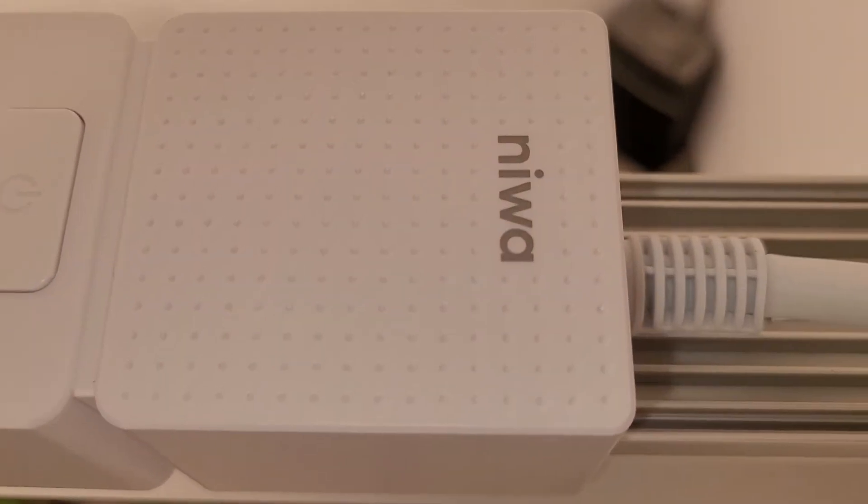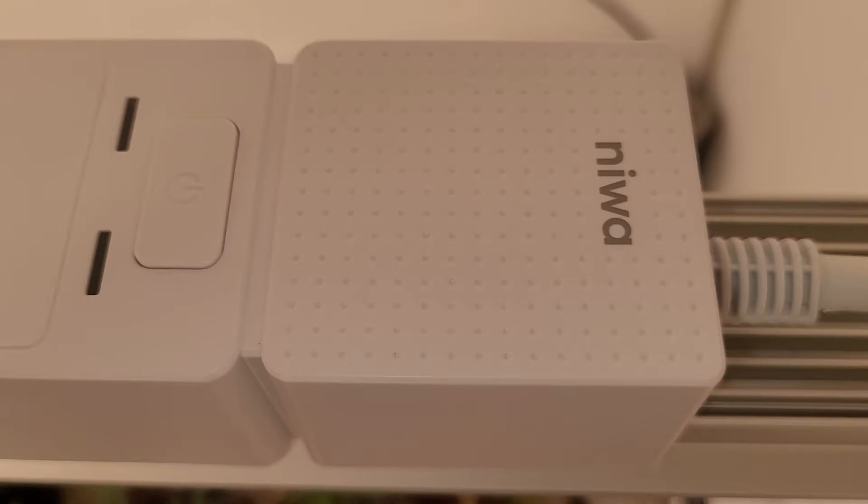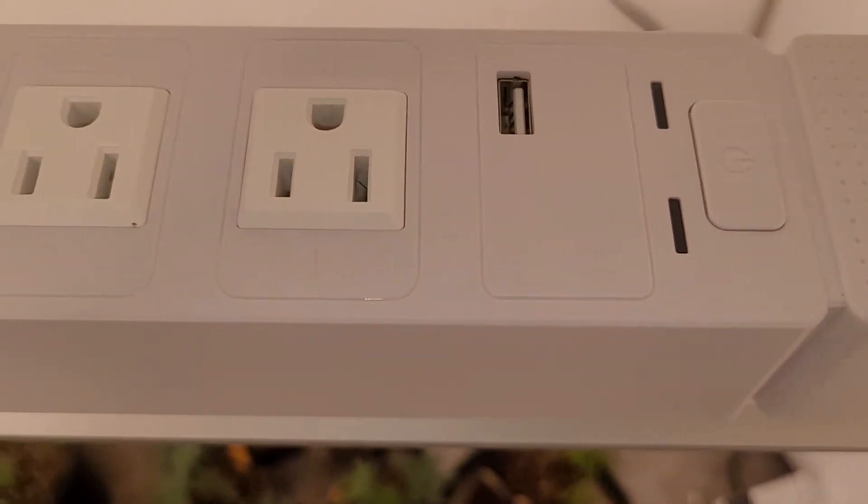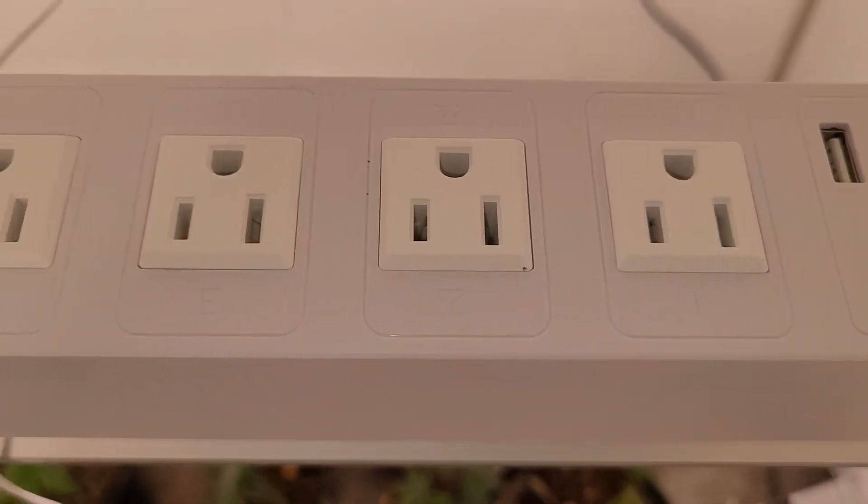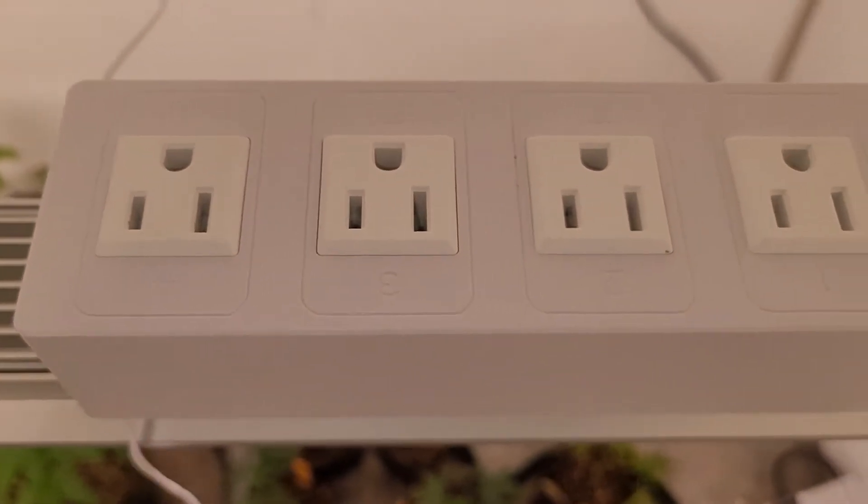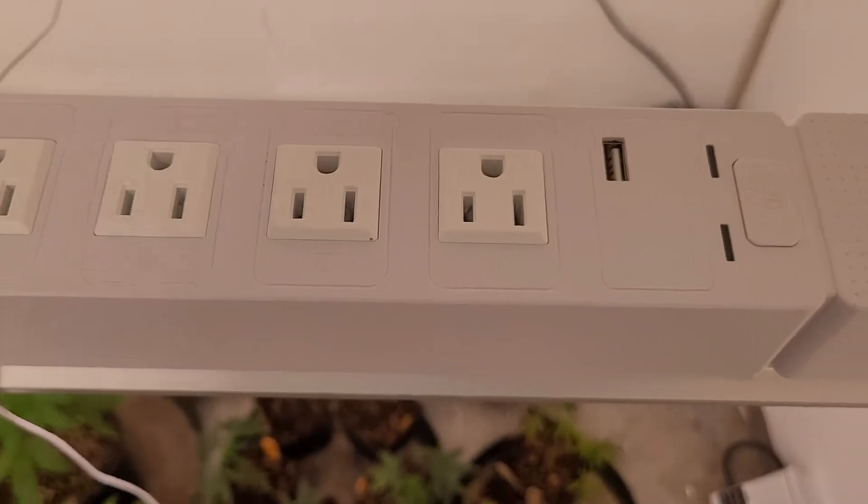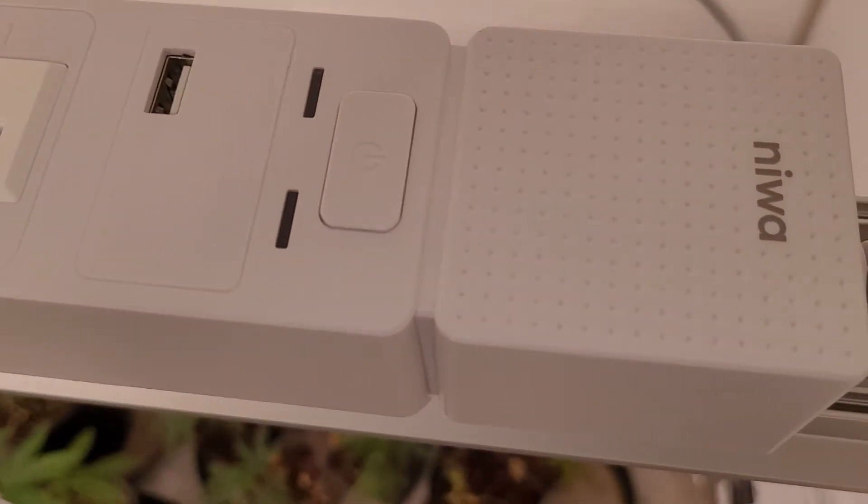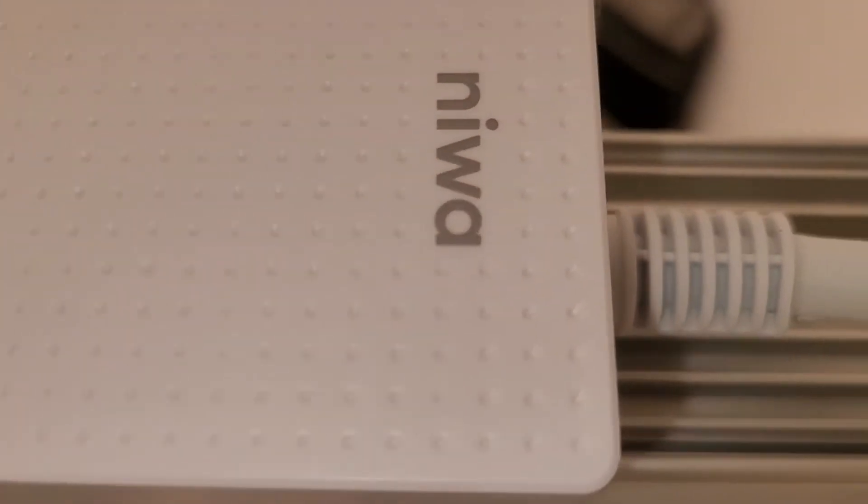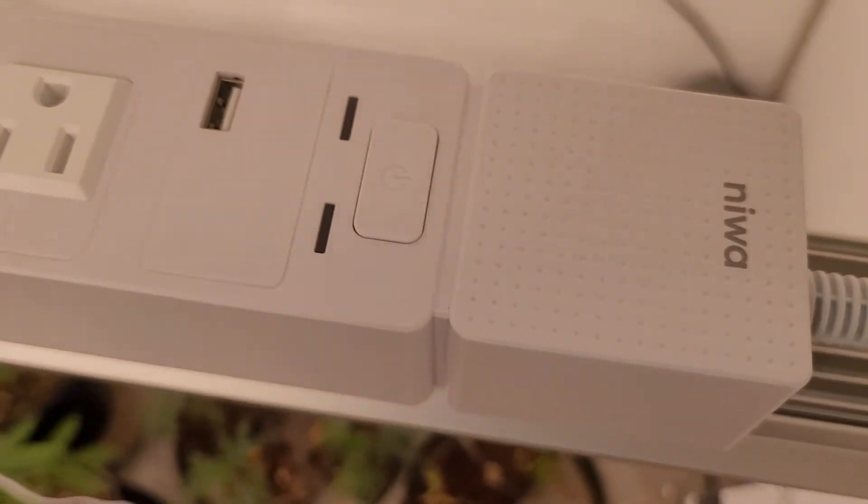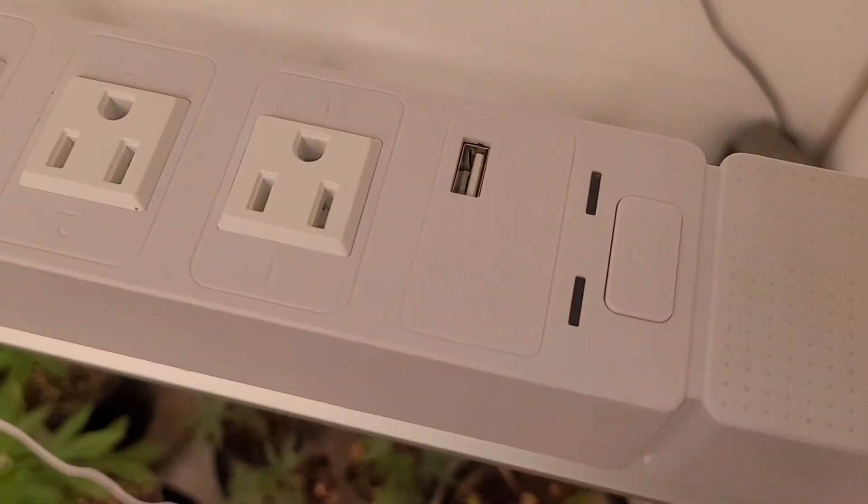So this guy here is just looking like a surge protector with four little outlets. It's got a little USB port onto it, a couple lights, a power on and off. But it's freaking amazing.